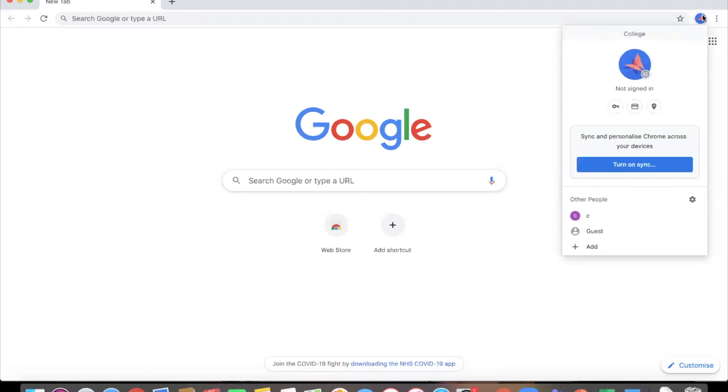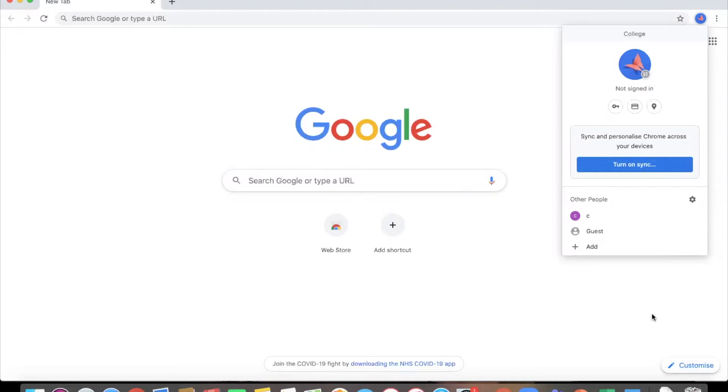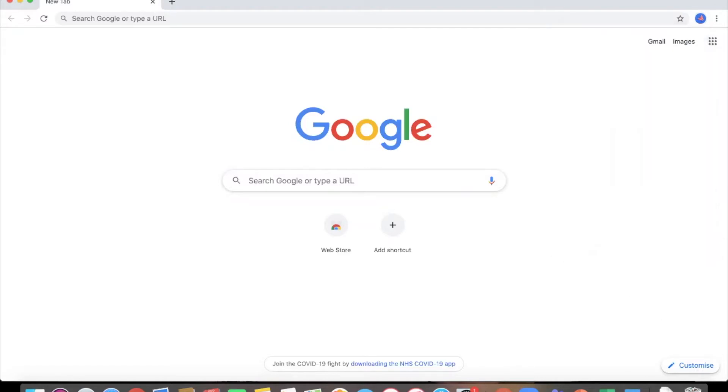So I have already got my own personal Gmail account saved here and I went here to add and made myself a little guest account called college. I will now have to sign in and that's what I'm going to show you so that you can sign into your college email and Google Classroom.